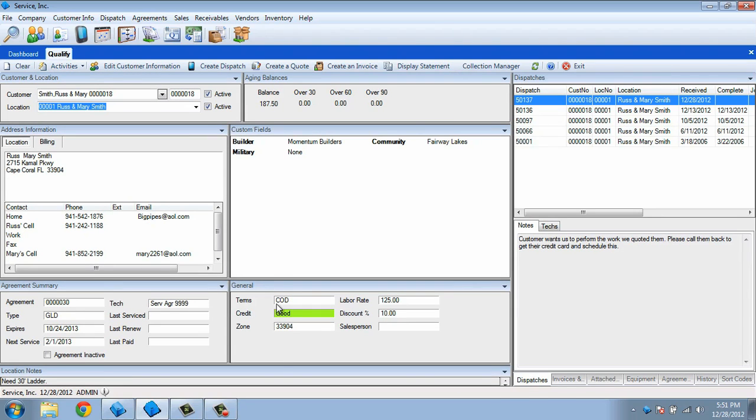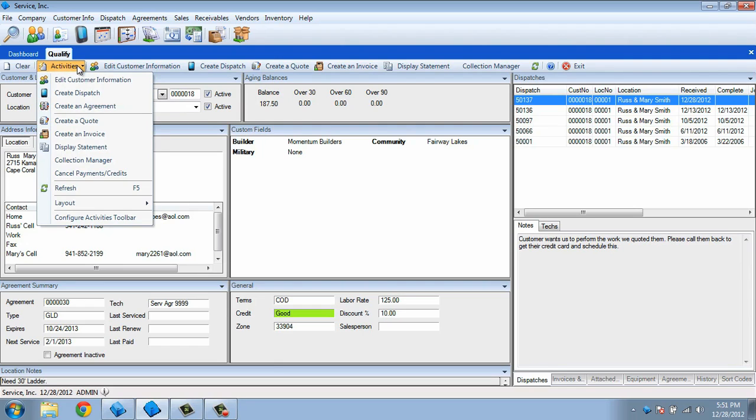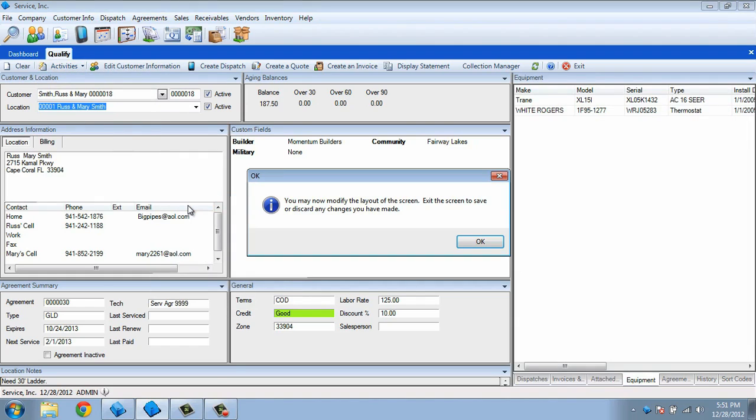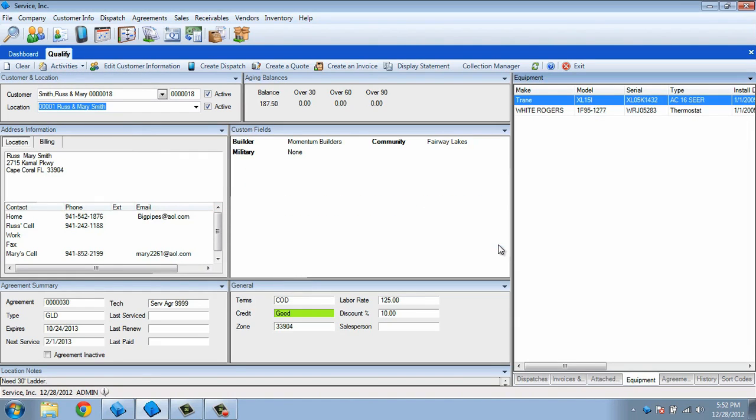To move boxes and tabs, you'll have to unlock the layout. To do this, choose Activities, Layout, and then Unlock Layout. A pop-up will appear letting you know that the layout has been unlocked and that exiting this screen will let you save or discard your changes.